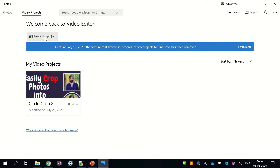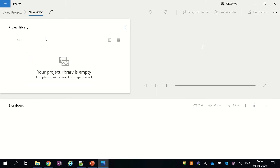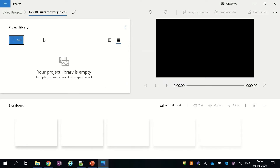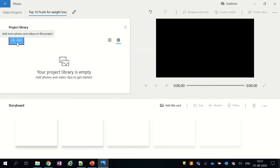Once the app is open, let's create the new video project. I will name my project 'Top 10 Fruits for Weight Loss.' Our new video project is created successfully and you can see it under the video projects. Now we will click on the Add button under the project library section to import all the fruit pictures.